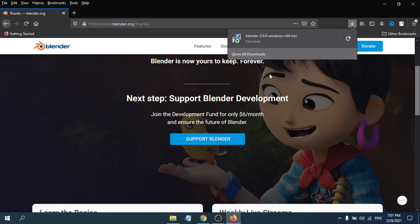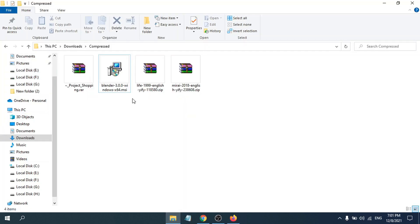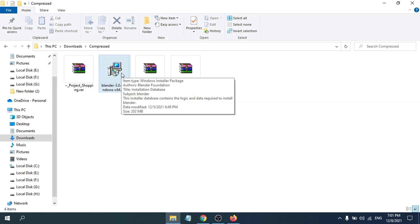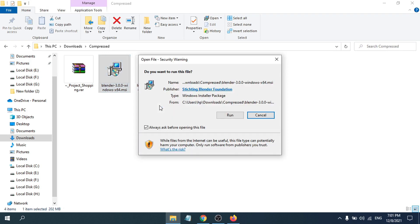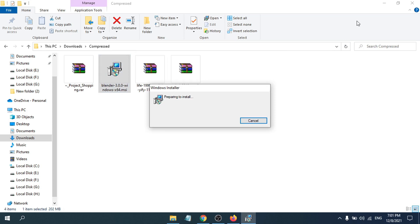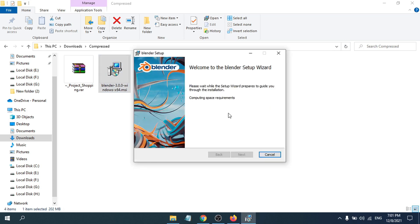I've already downloaded the file, so I'm going to the Downloads folder. As you can see, here's the Blender 3.00 setup file. Double-click it, then click 'Run', and it will show you the 'Preparing to Install' screen.